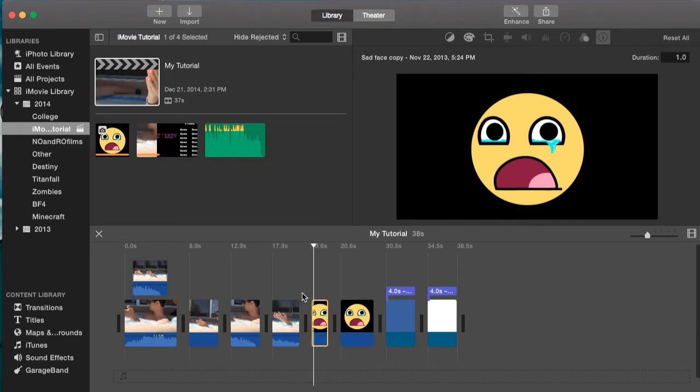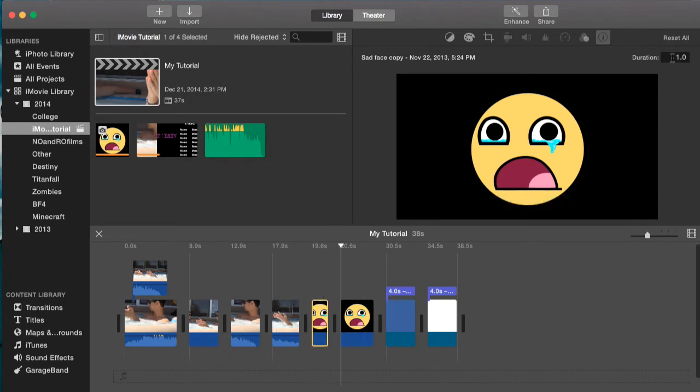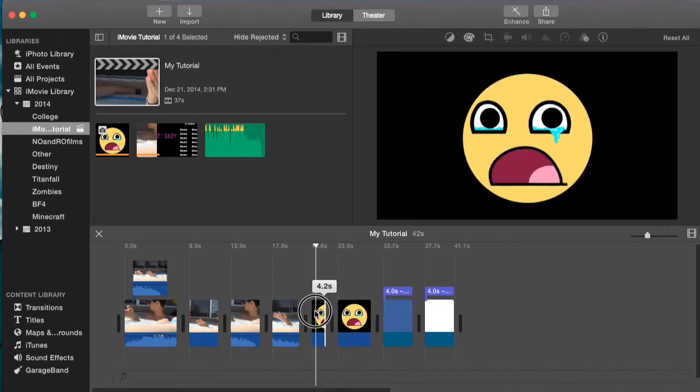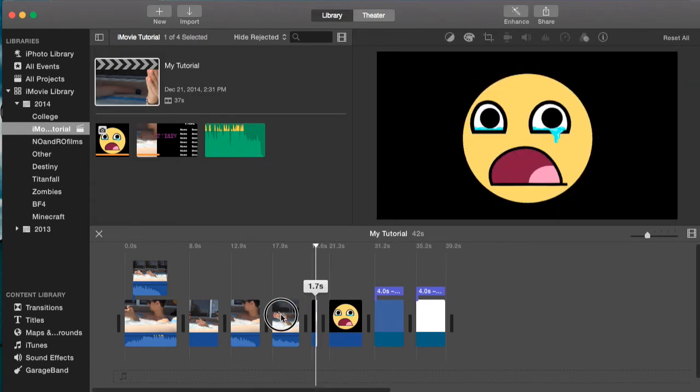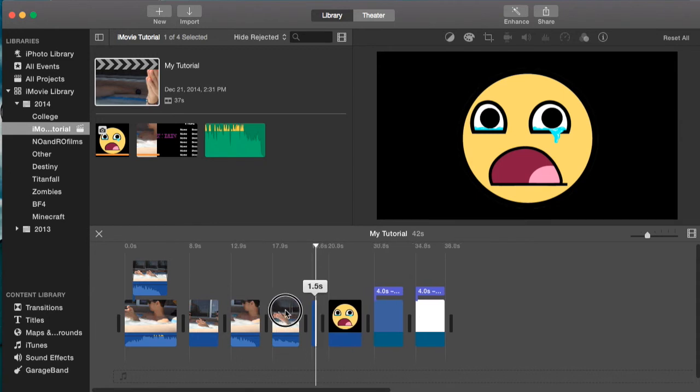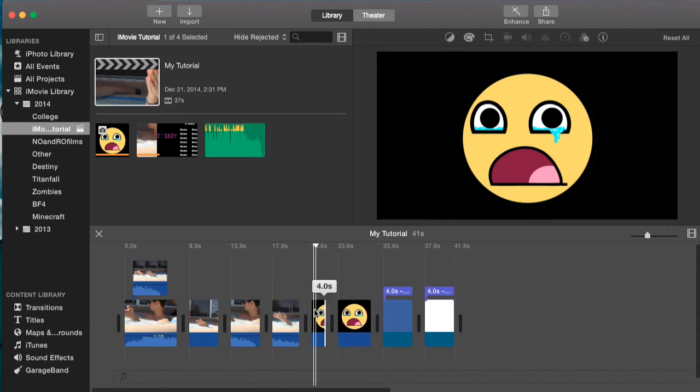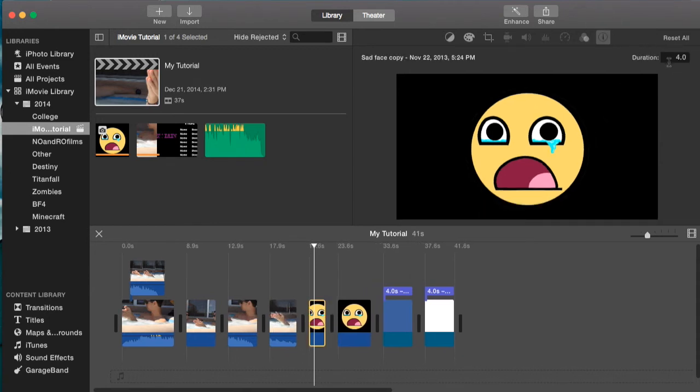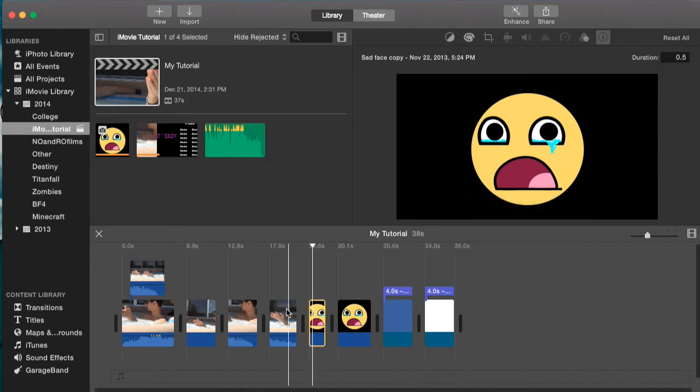And then from here, you can actually change it to 5 seconds, you can change it to whatever number you'd like. It's actually more precise than having to drag and adjust the seconds like this. You can just go straight to the inspector and put in the amount, or how long you want the image to be.